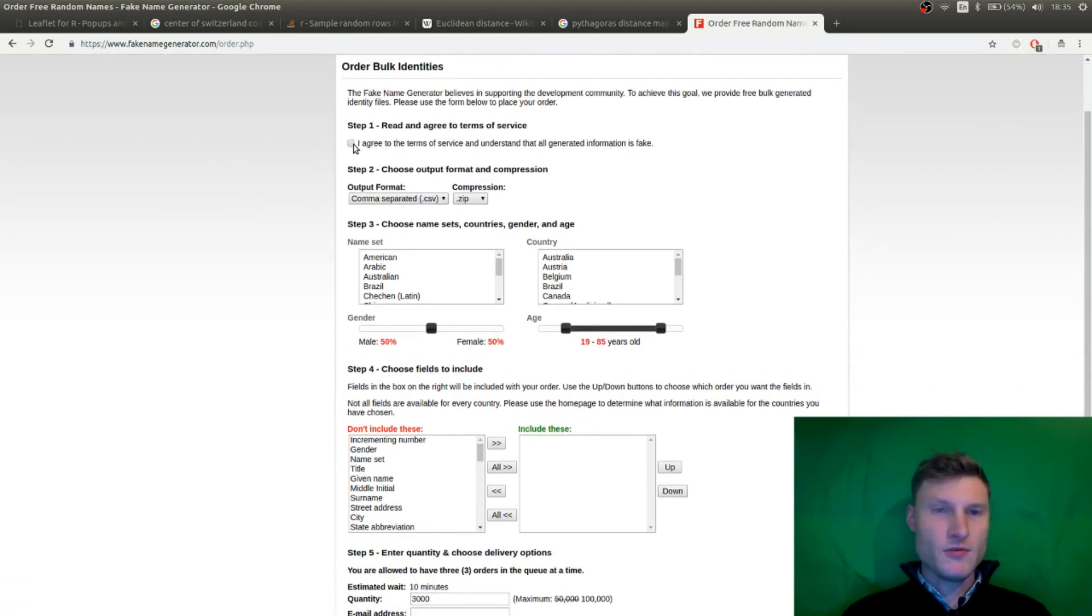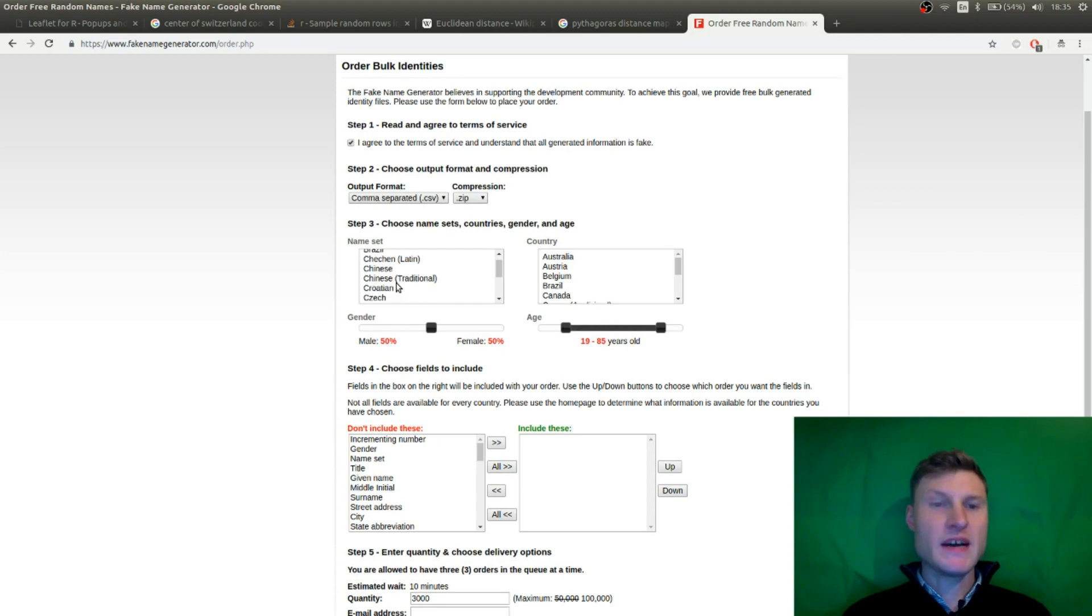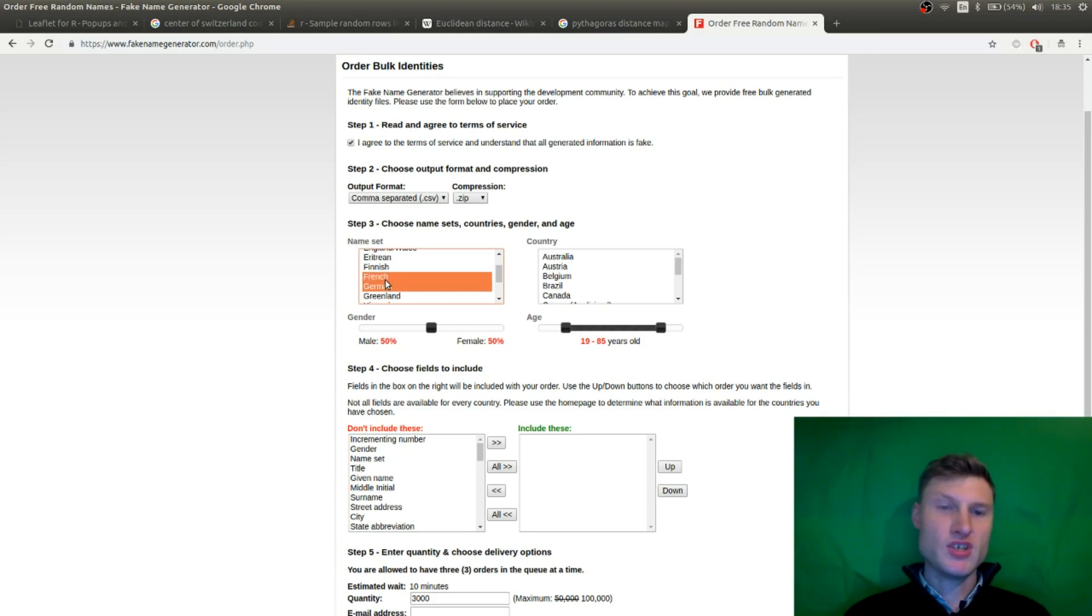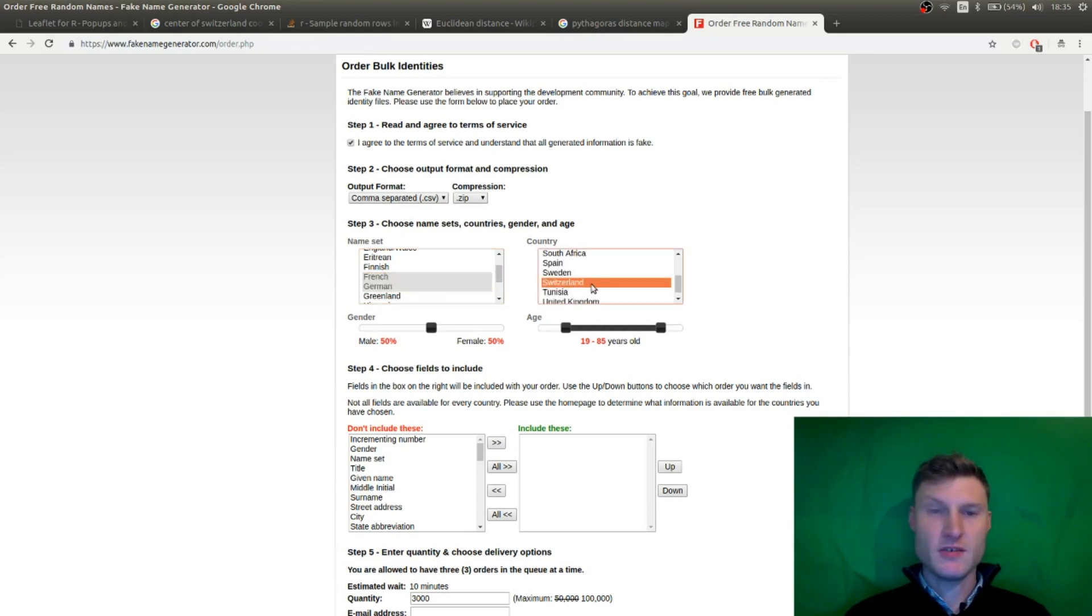You have to agree to the terms of service and say you want a CSV file and you can select what kind of names you want. In my case, I'm located in Switzerland. So we want German and French sounding names. We want names from Switzerland. Here it is. You can choose whatever country you are in.